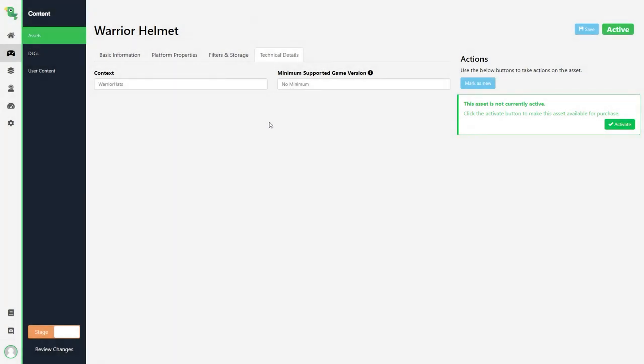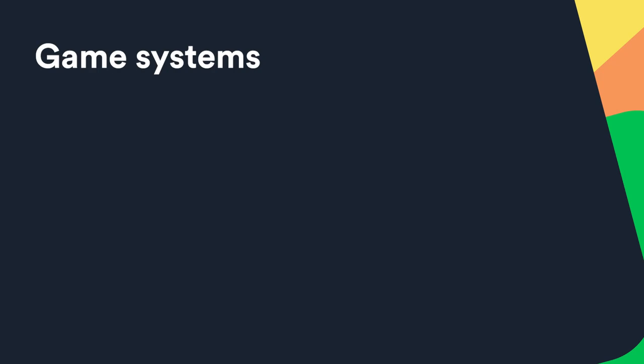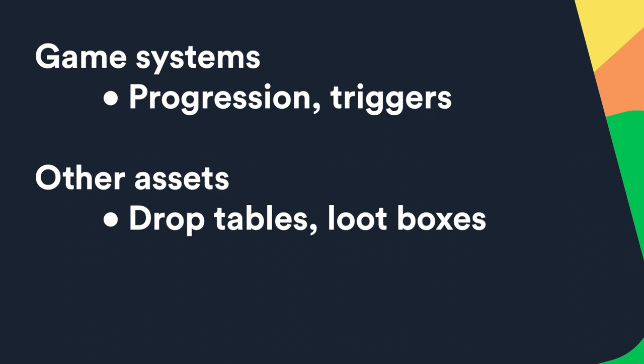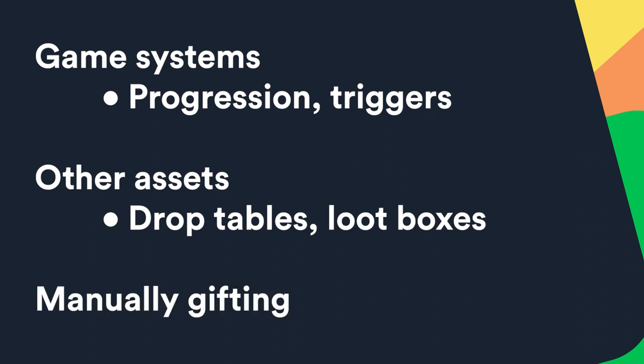Alright we now have an understanding of how an asset works so how would the player retrieve assets then? Loot locker supports many different ways to grant a player an asset. Through game systems like progressions and triggers, through other assets like drop tables and loot boxes or by manually gifting the asset through the loot locker dashboard.